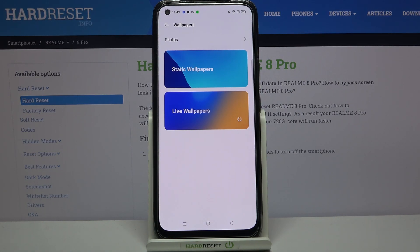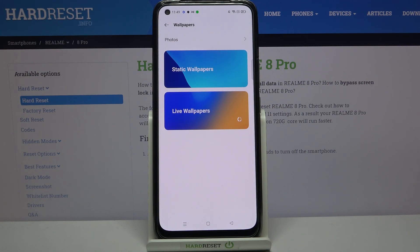We can choose it from Photos, which is simply our own gallery. Under it we've got static wallpapers and live wallpapers, and in both albums we've got some pre-installed wallpapers from which we can choose.